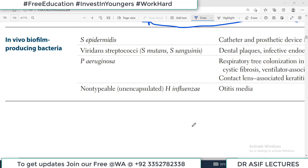Hello everyone and welcome to the rapid review of microbiology series from First Aid. Today's topic is general bacteriology — specifically, in vivo biofilm producing bacteria.